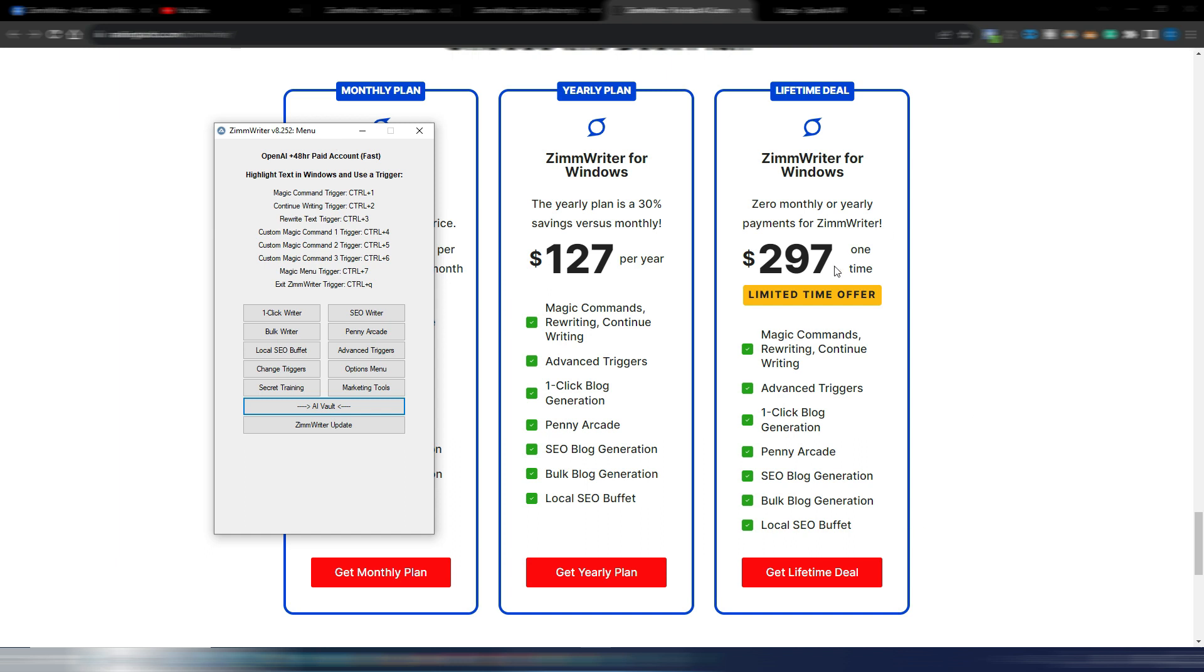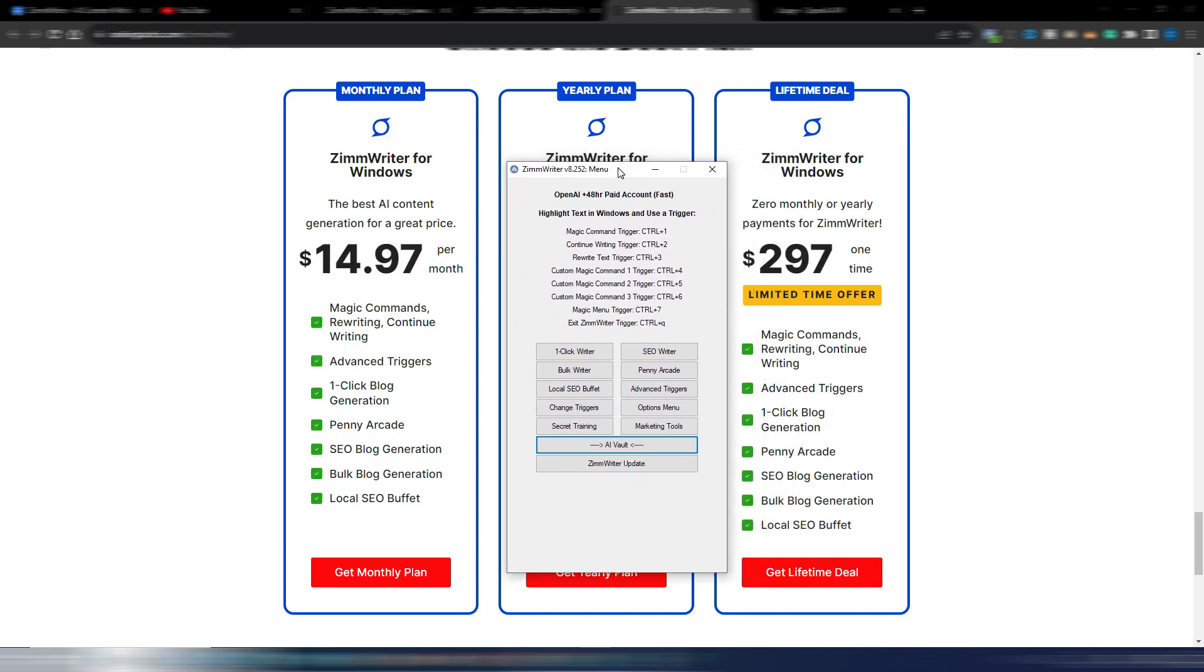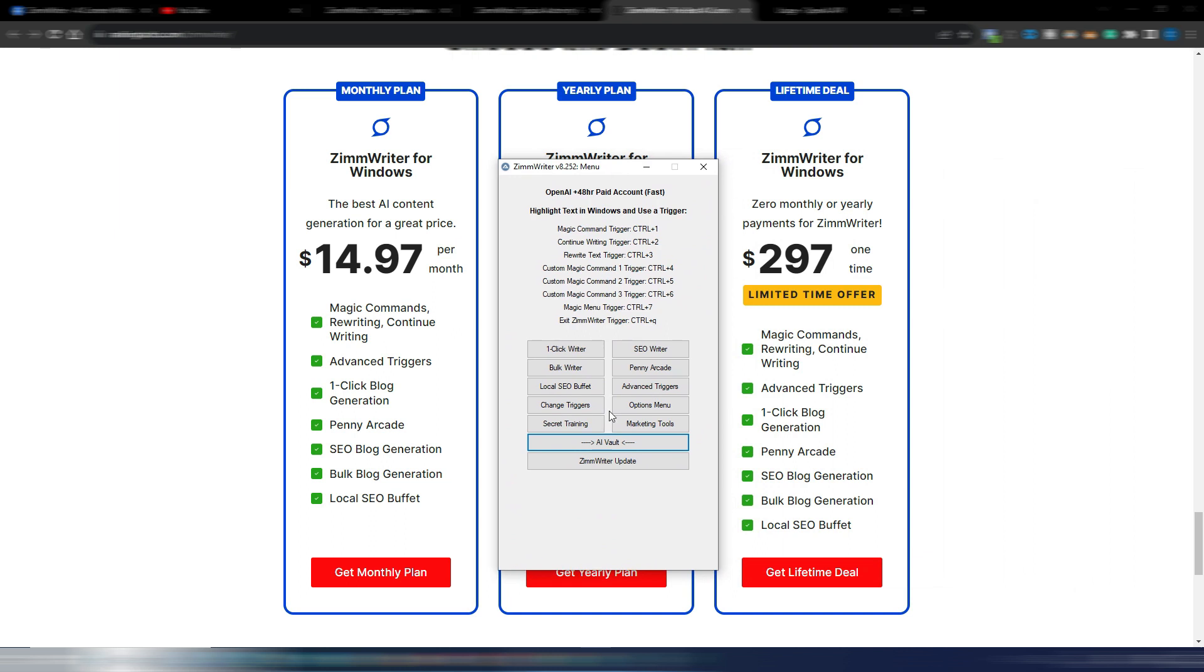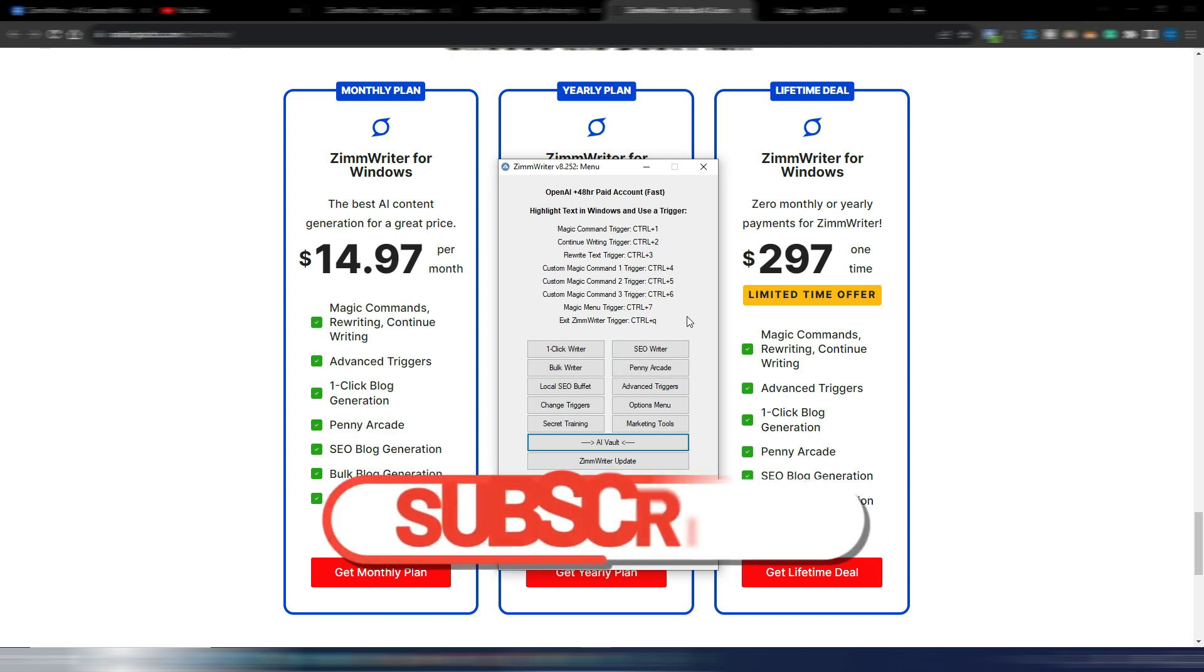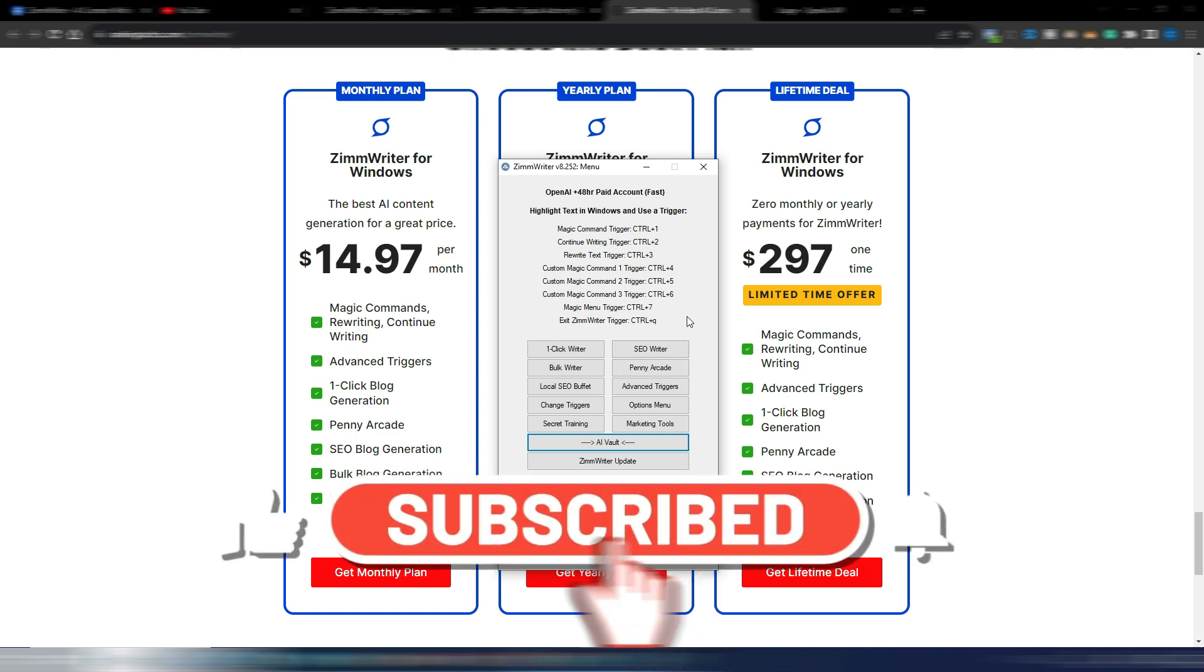But as you can see, this platform is becoming better and better month after month. So in my opinion this is still a very good price for the lifetime deal. Again, you can find the link in the description if you like ZimmWriter, if you like the idea of this Topical Authority Generator. This is how it works.